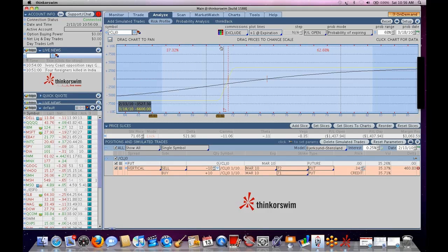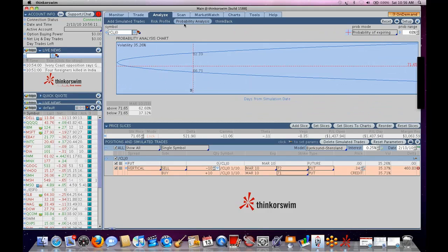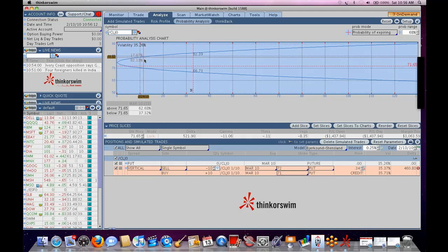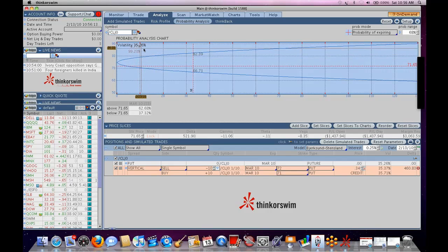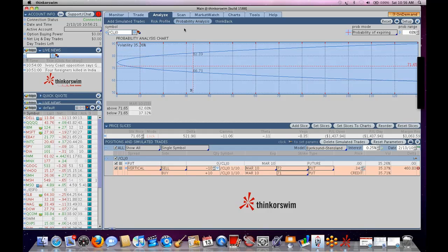What we use is the volatility index number 35.26. What that number is, the vol index number, is the VIX-style calculation based on, in this case, crude oil options.